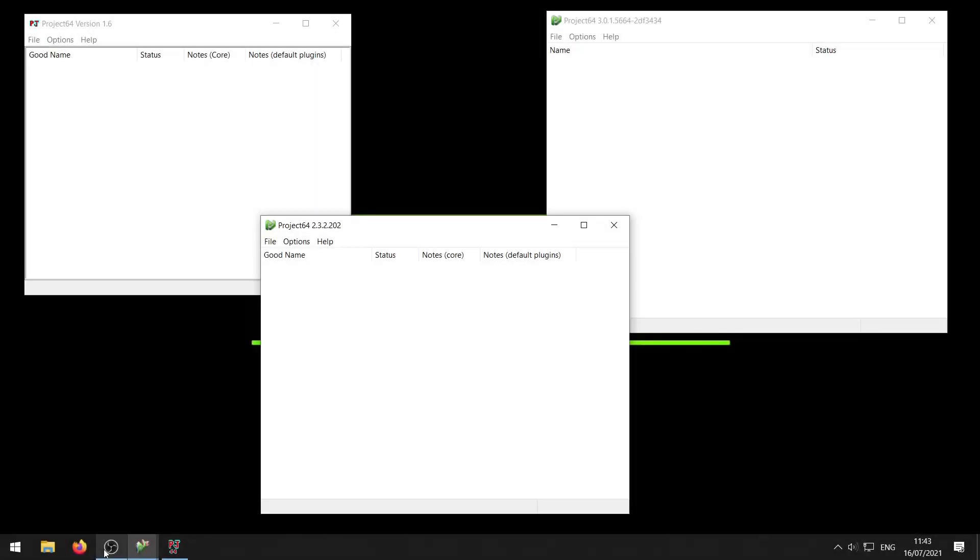So here we are and as I said in the intro, I'm going to show you this on all the versions of Project 64 that are currently available. You see them right here and these are the most used versions nowadays. Let me just explain a little bit.